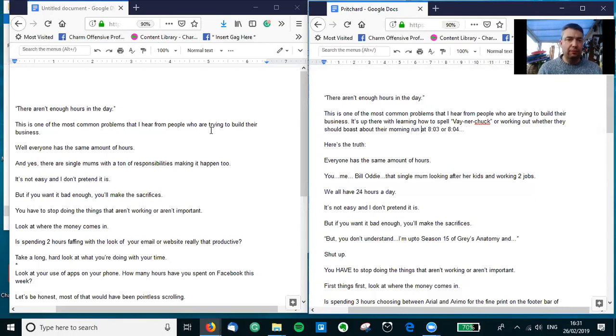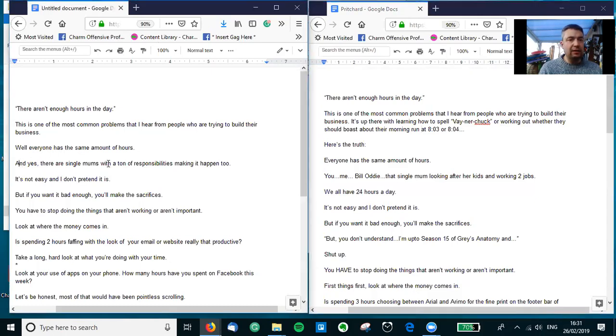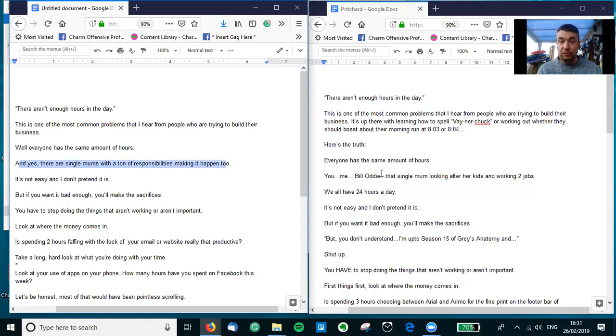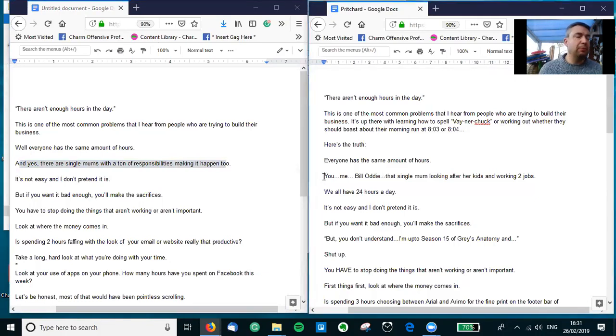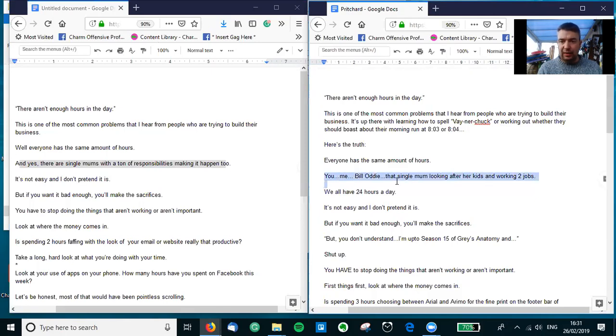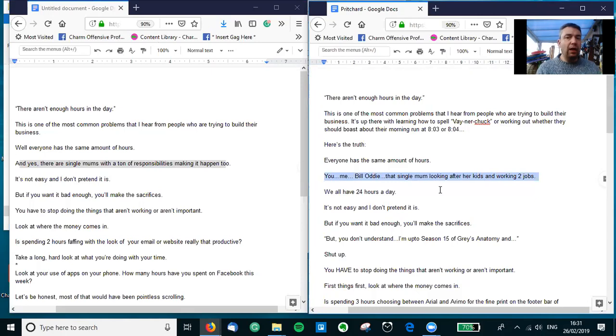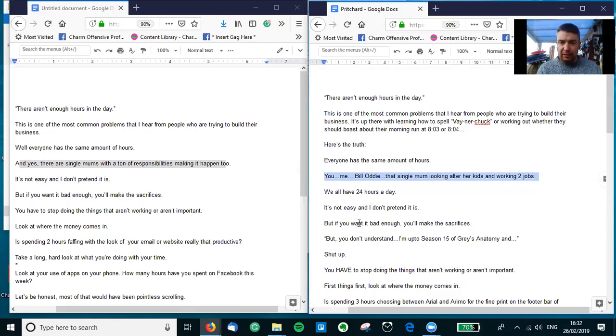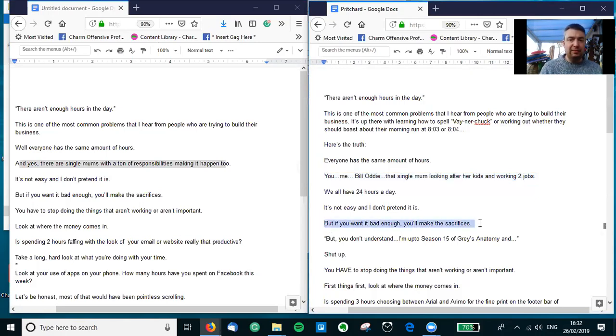Helen mentioned here that 'the single mum with tons of responsibility making it happen,' which is true, and I thought well, if you're going to use a specific example of people who make it who have the same amount of hours as you in a day, mention a few. So, 'You, me, Bill Oddie, that single mum looking after two kids and working two jobs - we all have 24 hours in a day. It's not easy and I don't pretend it is, but if you want it bad enough you'll make the sacrifices.'